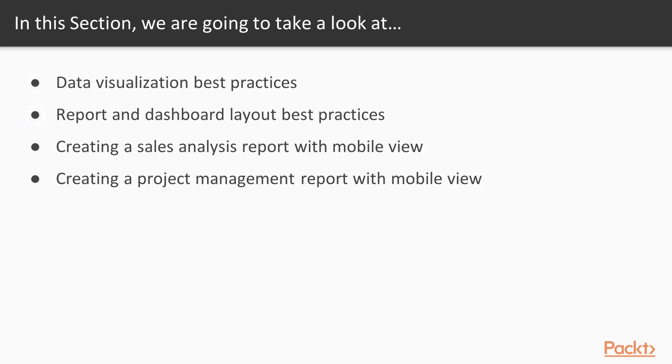Then we are going to look at report and dashboard layout best practices. The last two videos are going to consist of creating two different reports.